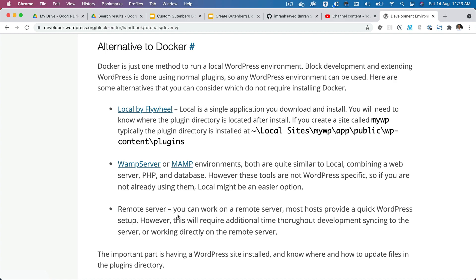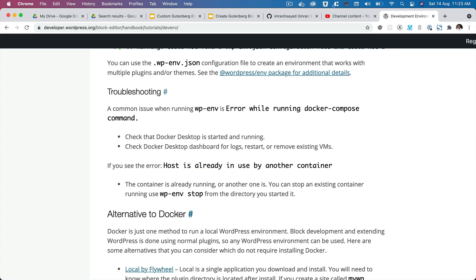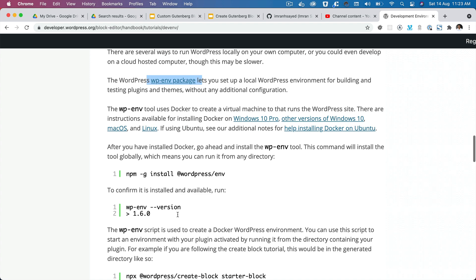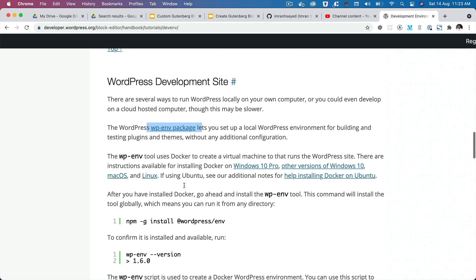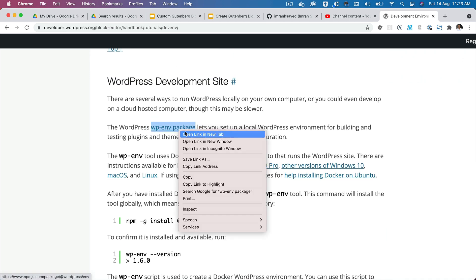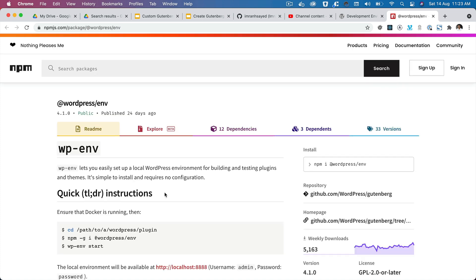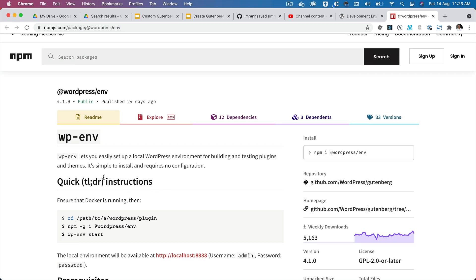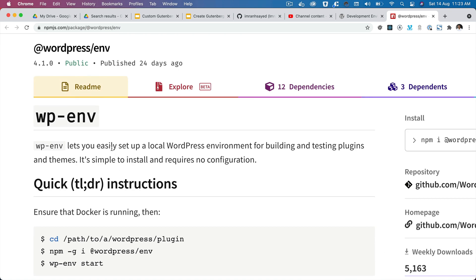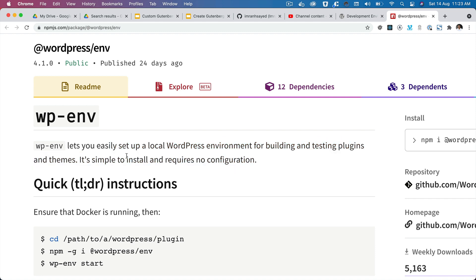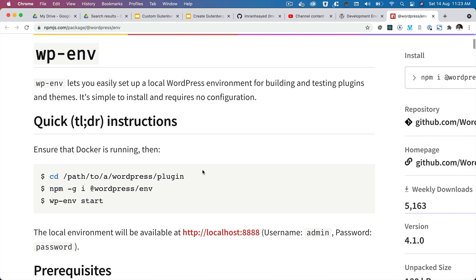For demonstration purposes we are going to use the wp-env package. If you take a look, this is the package at wordpress/env, which basically lets you set up the local environment for building and testing plugins and themes. It's simple to install and requires no configuration.